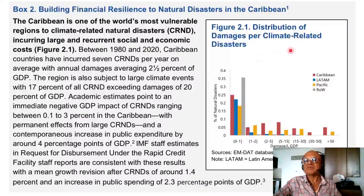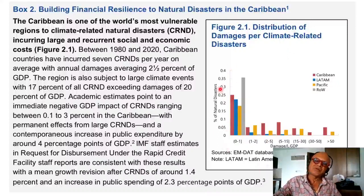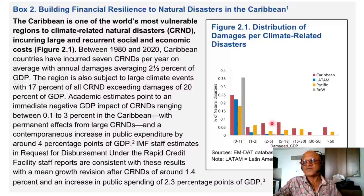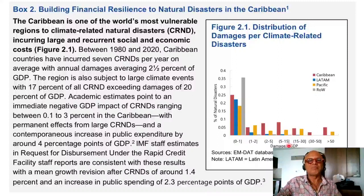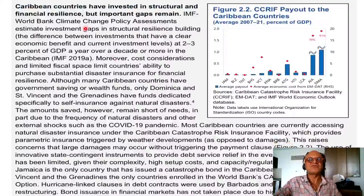You can see that the Caribbean in general is high in all these categories. These are not trivial in terms of providing assistance to this region to make room in the fiscal wherewithal they have to build financial resilience. Caribbean countries have invested in structural and financial resilience, but important gaps remain. The IMF and World Bank are playing a role here. IMF-World Bank climate change policy assessments estimate the investment gaps in structural resilience building at 2% to 3% of GDP per year over a decade or more in the Caribbean.